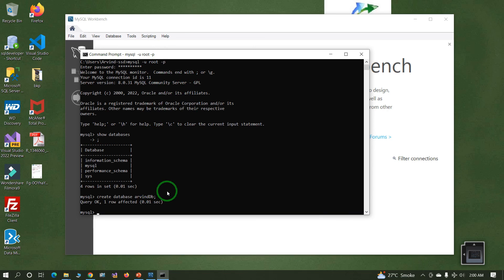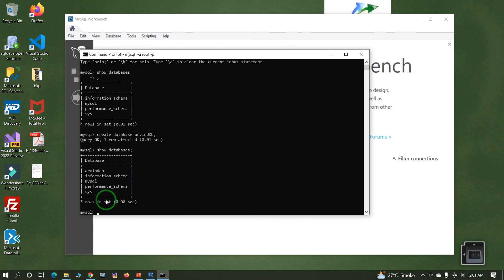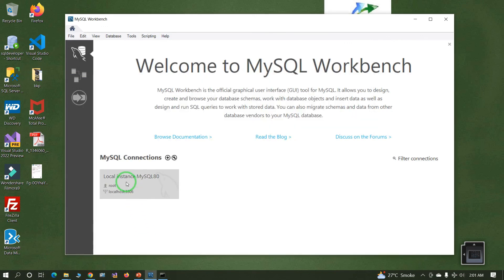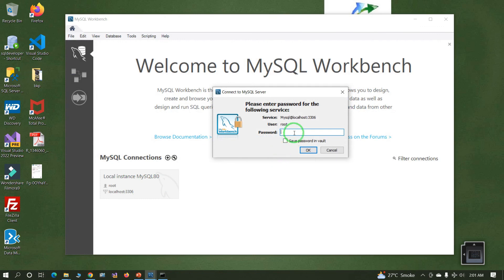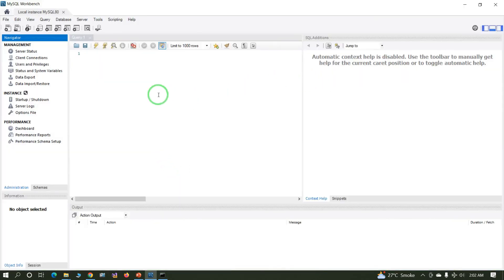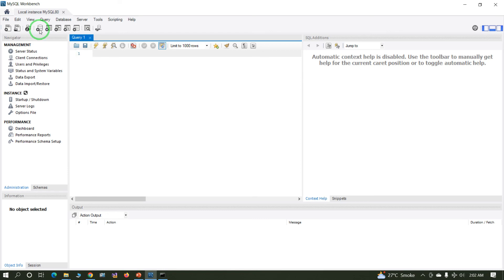Type 'show databases' again. Earlier it displayed four databases; now it displays five databases. Now go to MySQL Workbench. Enter the password to connect. We have successfully connected to Workbench — the GUI part of the database. Here you can create databases, tables, edit records, and insert records. This is basically the GUI part. This is how we can install MySQL Server, Workbench, and Shell. If you have any questions, write in the comment section.